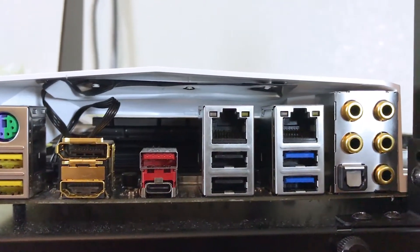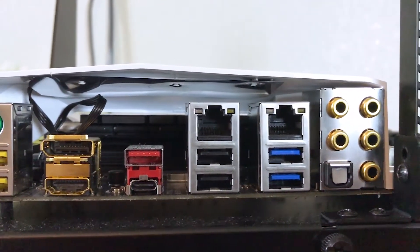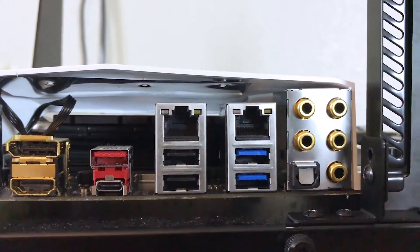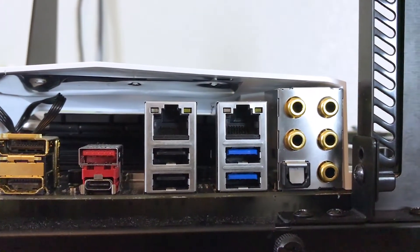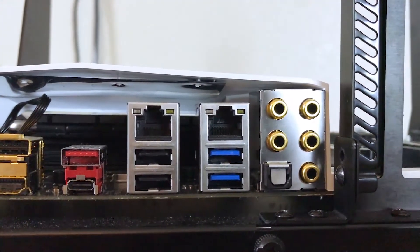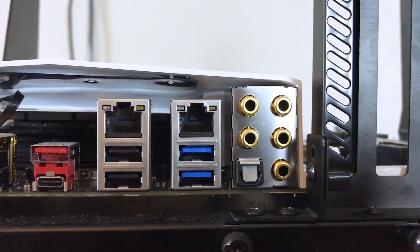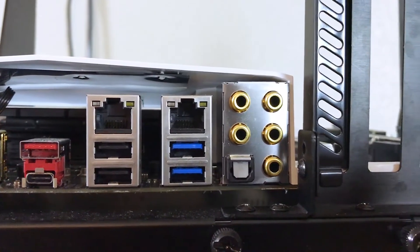Killer E2500 gaming network and Intel Gigabit LAN, two more USB 3.0 and two USB 2.0 ports, followed by the 7.1 channel audio out and S/PDIF out.